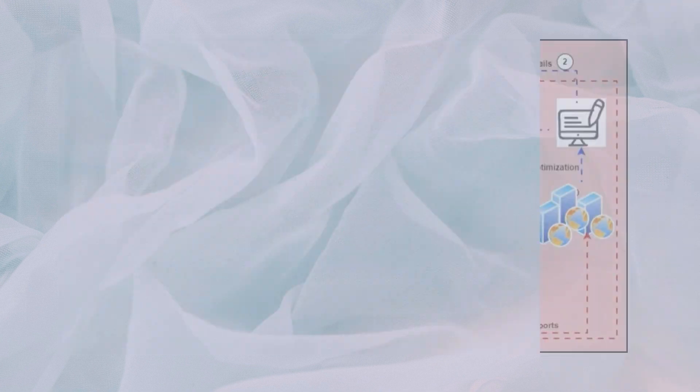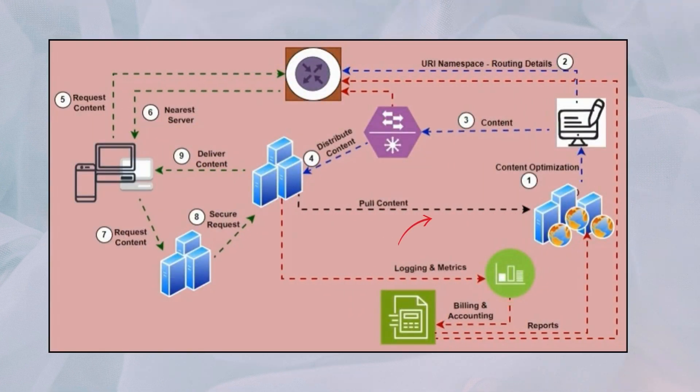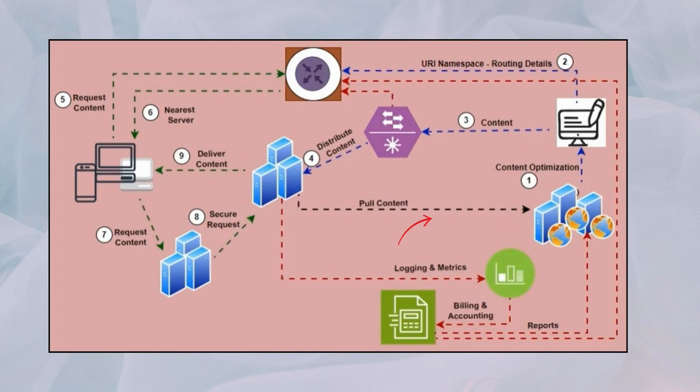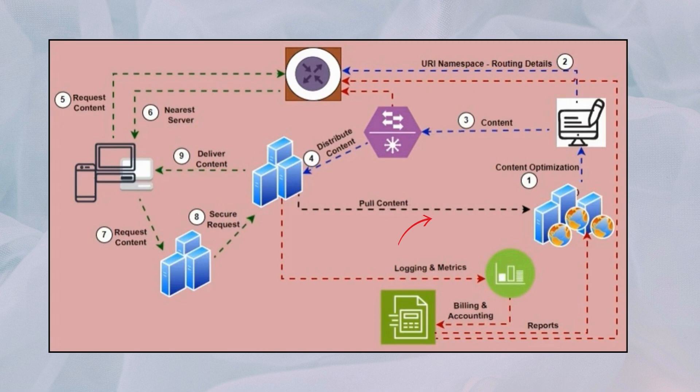Step five: the proxy server fetches the requested video content from the origin server in the United States.